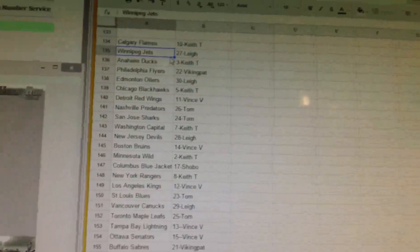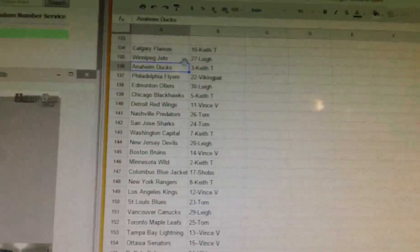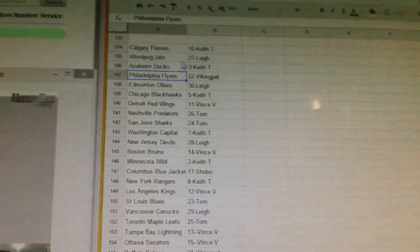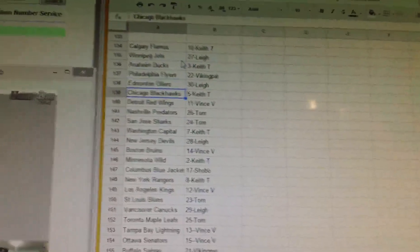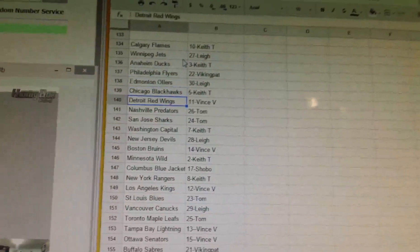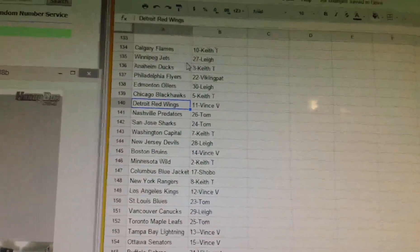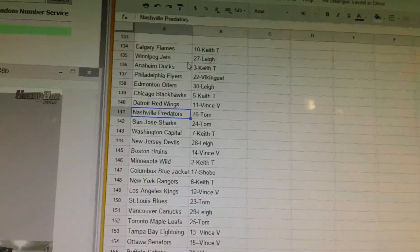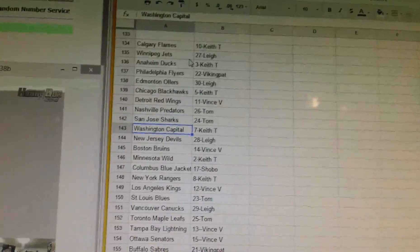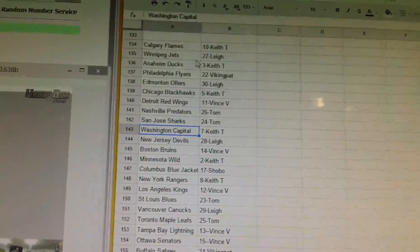Tampa and LA are probably the top two here. Okay, Keith has Calgary, Lee has Winnipeg, Keith has Anaheim. Viking Pat has Philly, Lee has Edmonton, Keith has Chicago, Vince has Detroit, Tom has Nashville and San Jose.